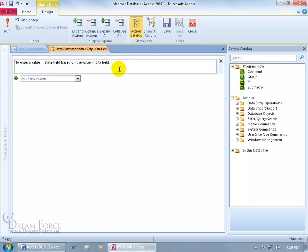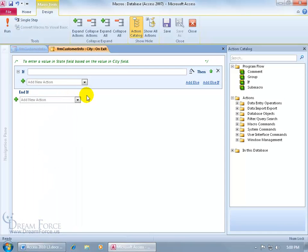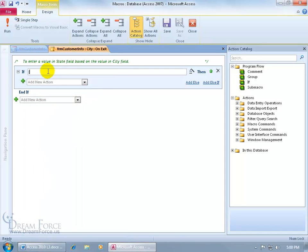So this is going to be a condition, so we want to use the if. If this condition is true, then go ahead and do these things. Click on the drop down arrow and select if, and then type in square brackets, the city, close square brackets, in, space, open parentheses, open quotes,